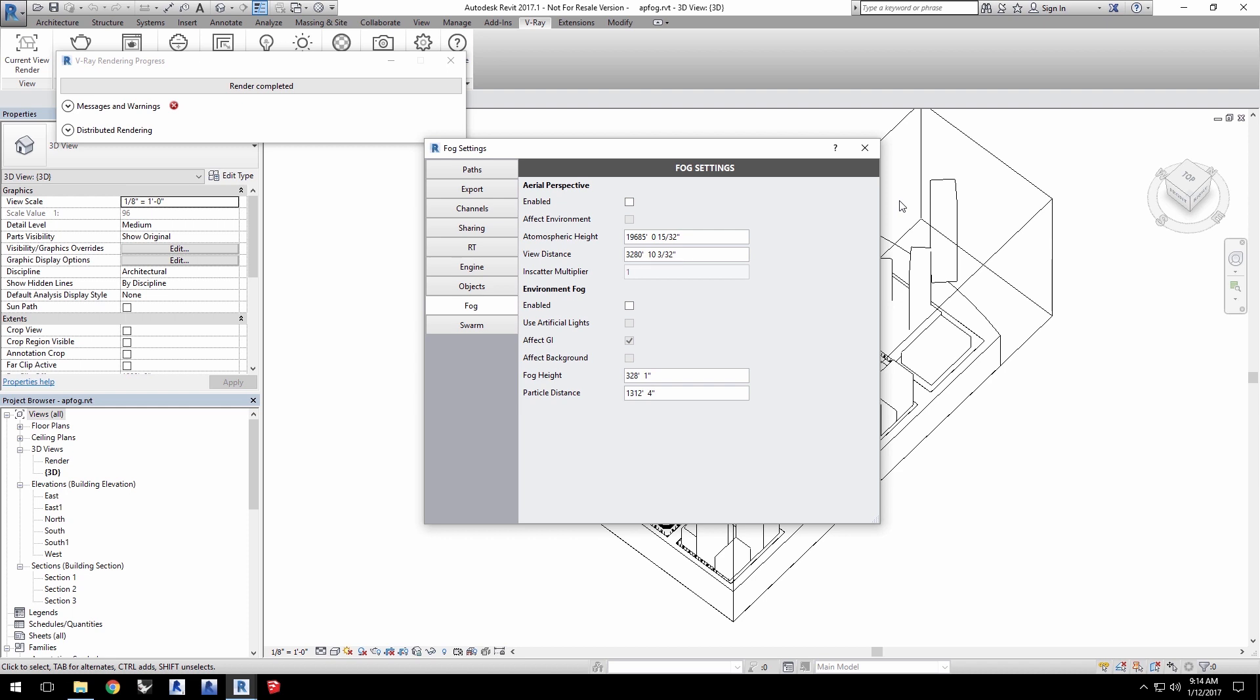Aerial perspective is an effect that makes objects seem farther away due to the Earth's atmosphere by making them somewhat hazy looking.